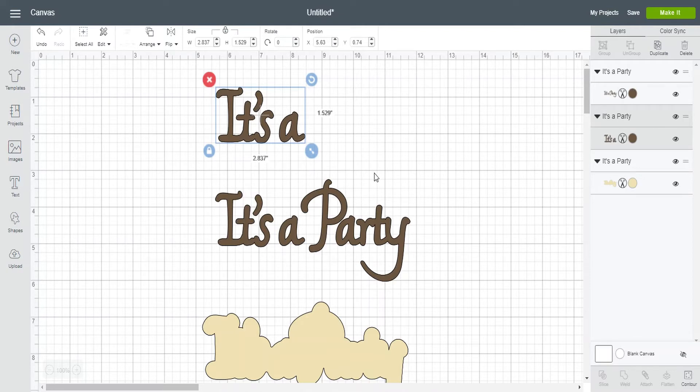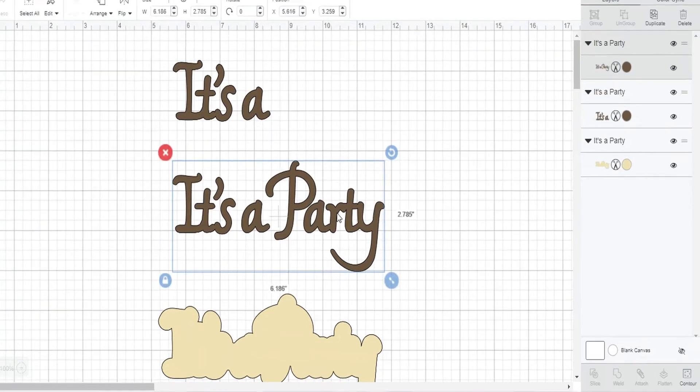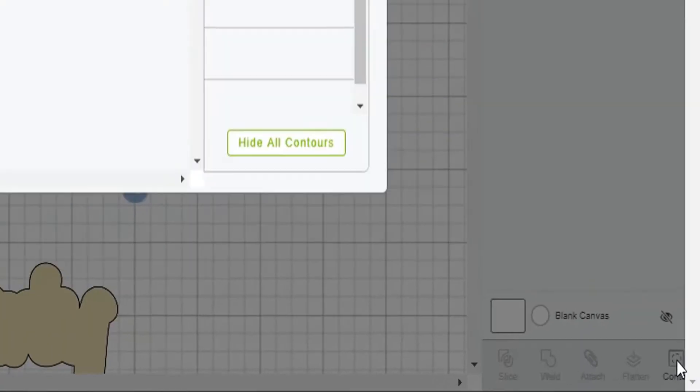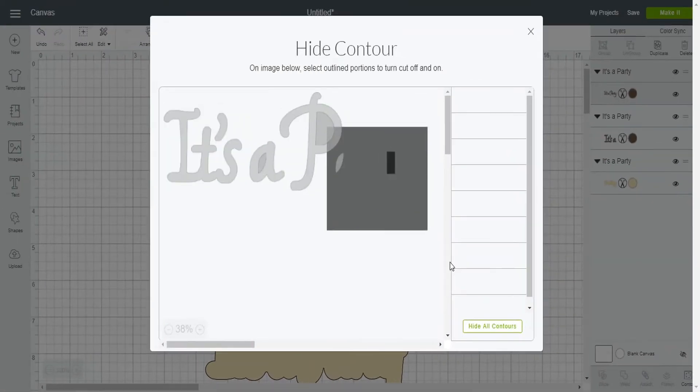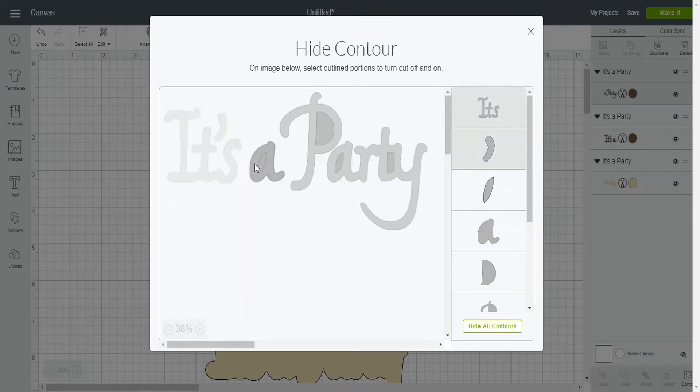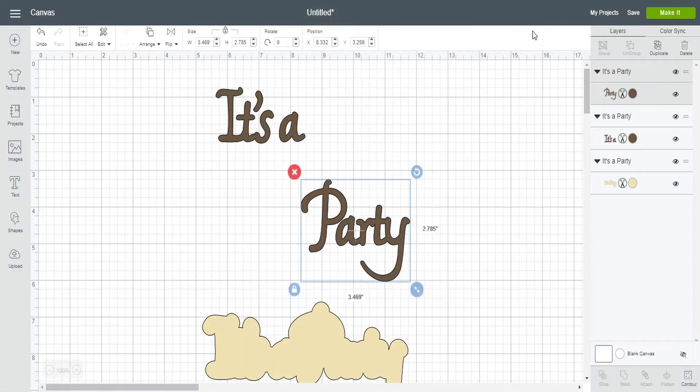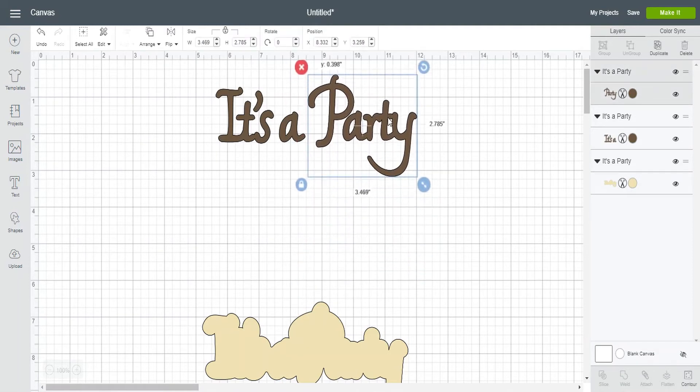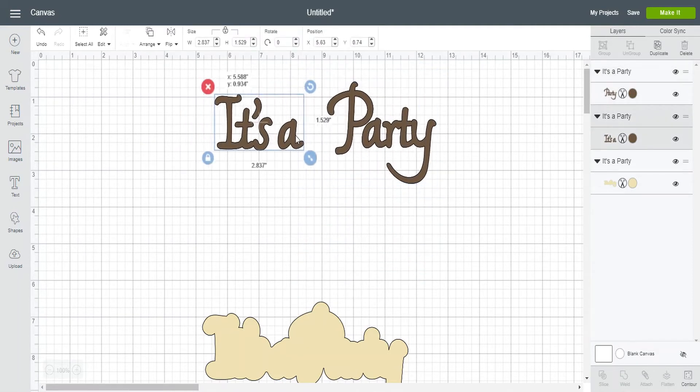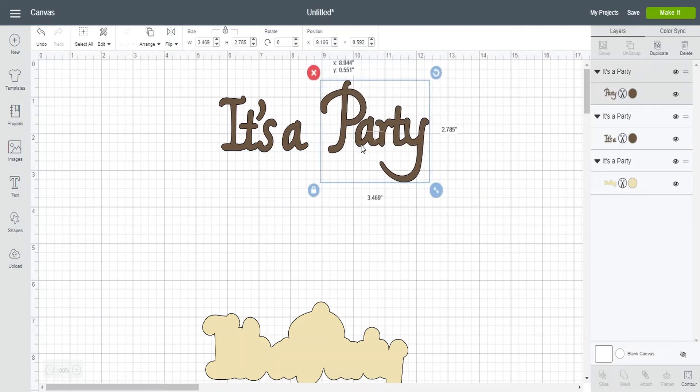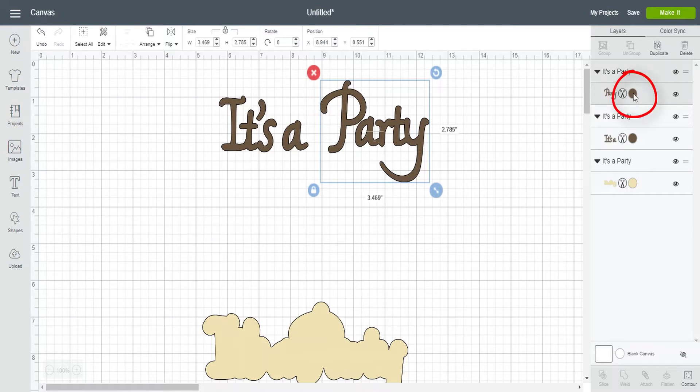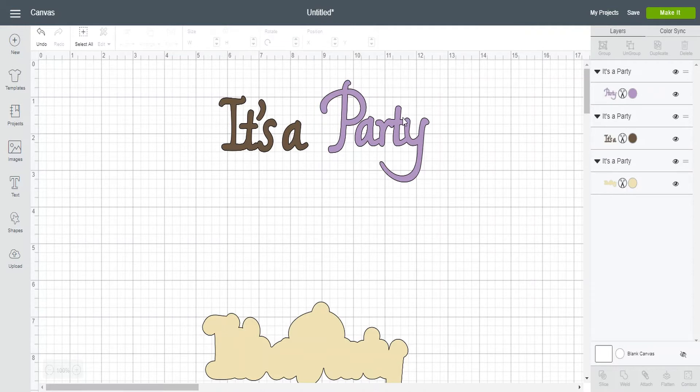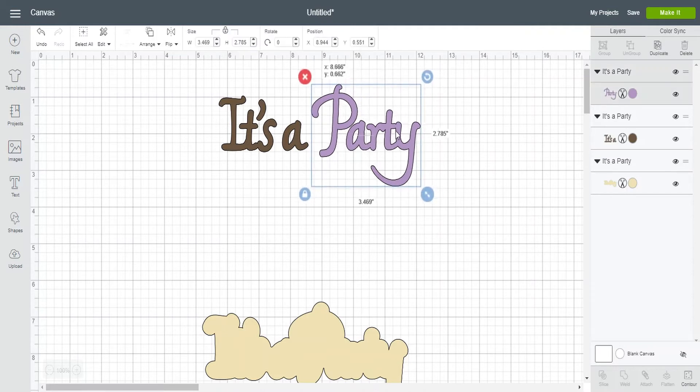So now what I want to do is go to my second image. So I'm going to click my second image. I'm going to go down here to the contour button and now I want to remove its A. So I'm going to go ahead and click on all of the little elements that make up that design. And now I'm going to go ahead and click the X button again. Now my image is separated into two images.